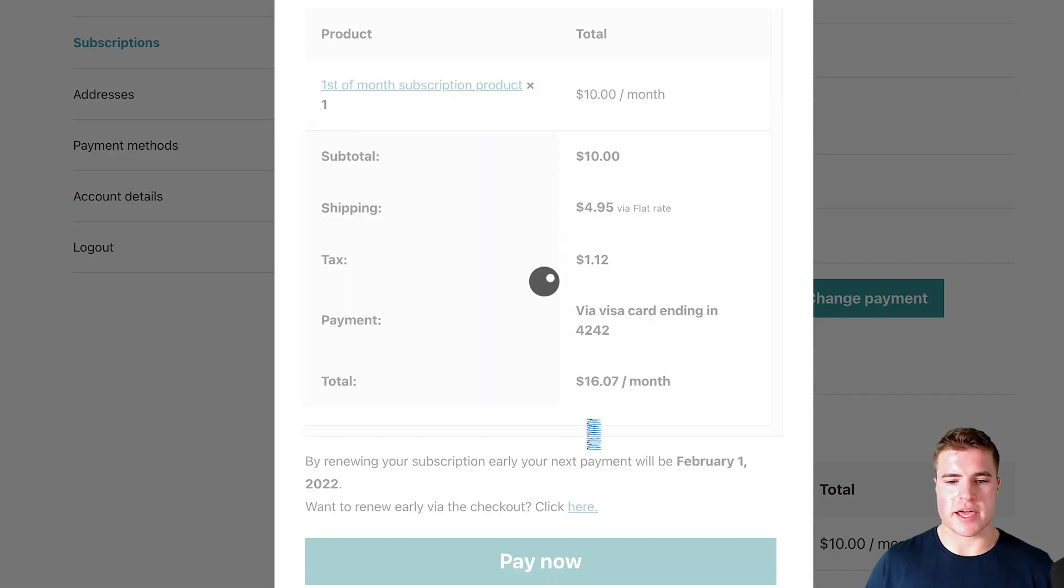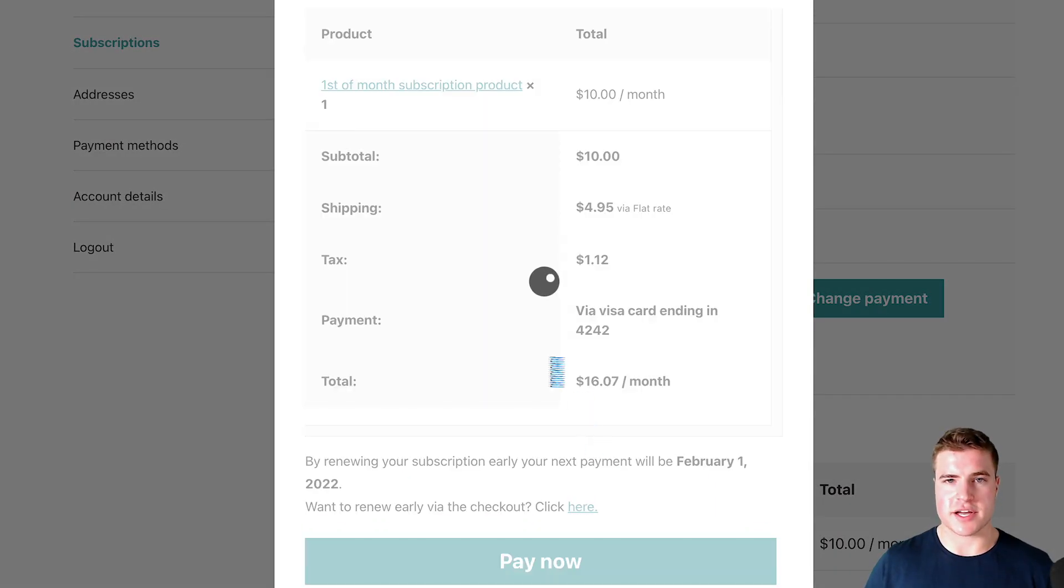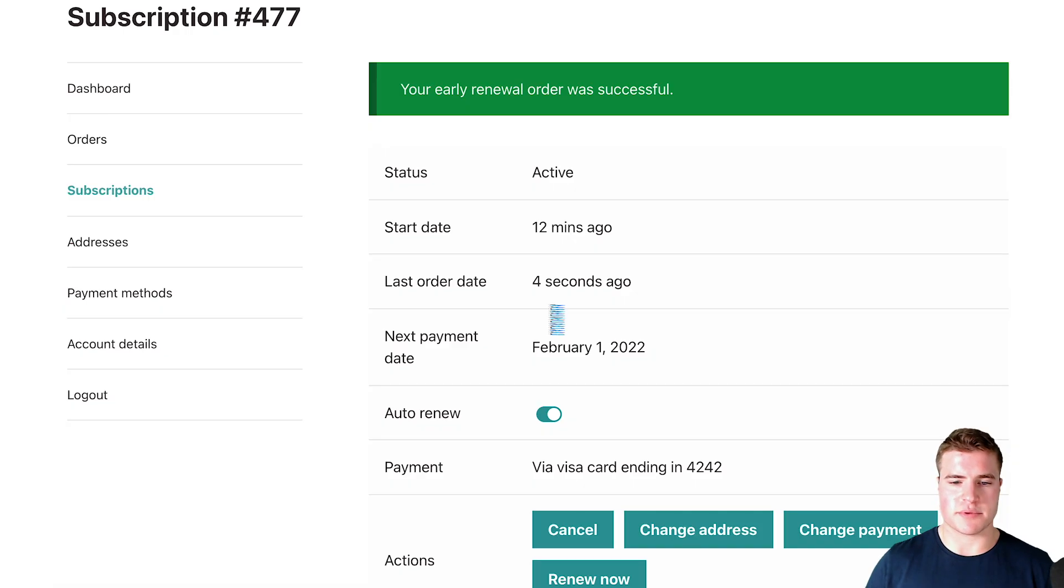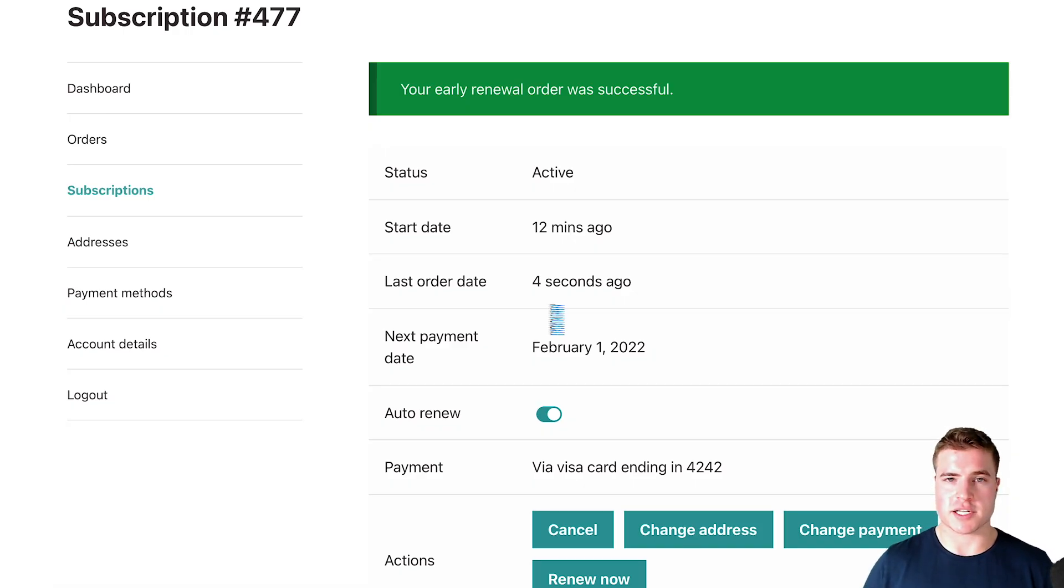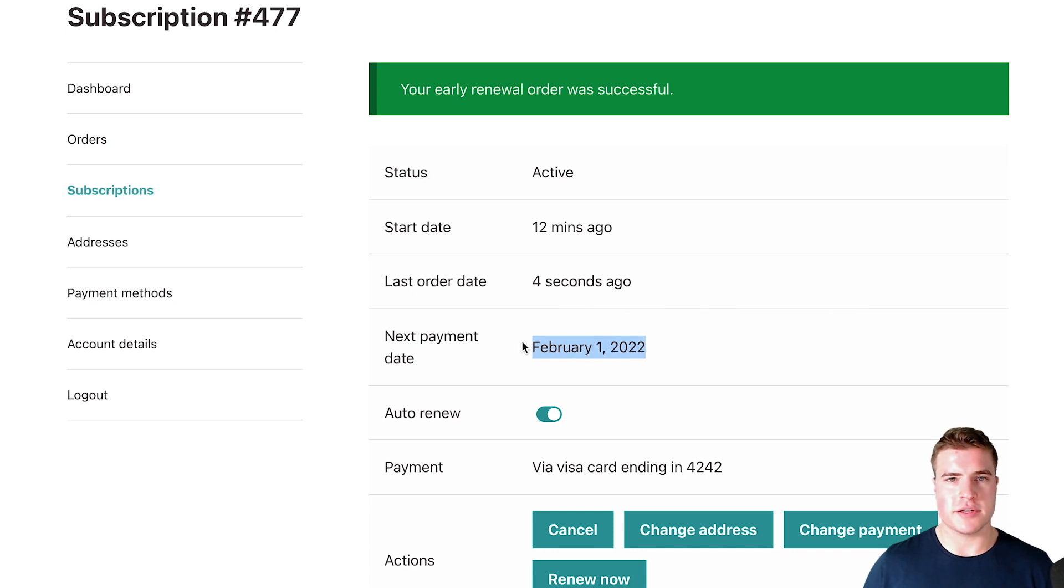So now I can click renew now and now my synchronized products can be early renewed as well. So if that's something you had a question on, that is something that's possible. And then the next payment date is going to be instead of January 1st 2022, it's going to be February 1st 2022.